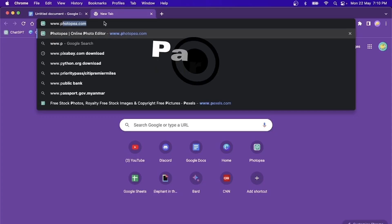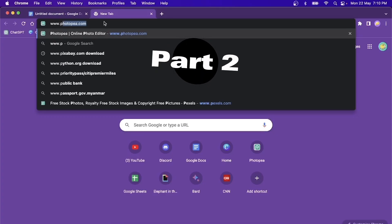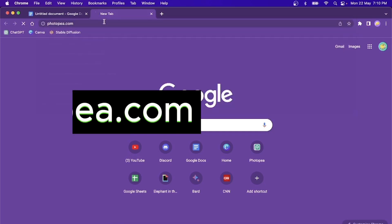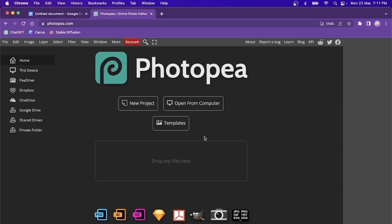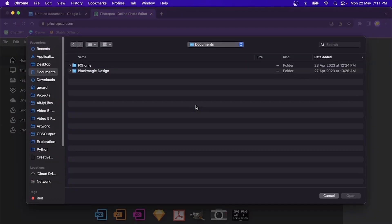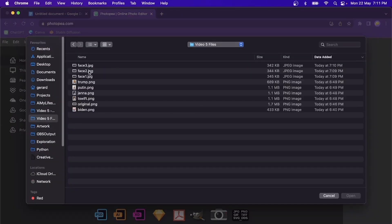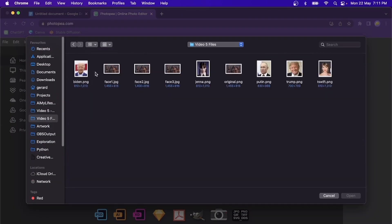In part two, we're going to use an online app called photopear.com. So let's start it up. We can start by using open from computer, and we will load up the original image first. Let's load up the original image. That's the original image.